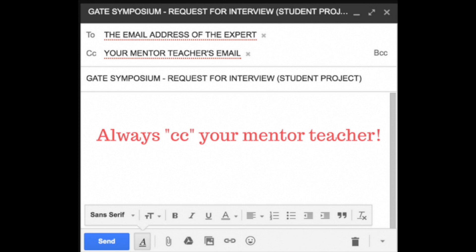Before you push send, you must make sure your mentor teacher reads over the entire email and approves of it. We do not want to randomly send out emails to people without having it approved by an adult mentor. There's a certain tone and a certain way that emails should be sent — the best way to ensure your email is professional and respectful is by having your teacher read it through. Your email must be completely proofread and approved by your mentor teacher, and they should be with you when you click send.